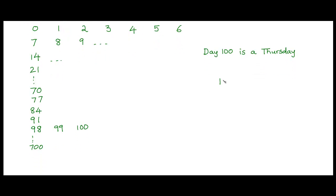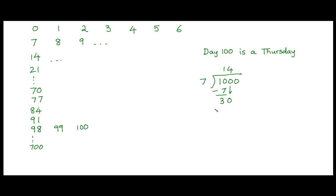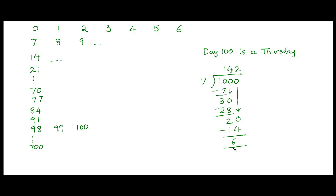So we are going to use the long division method to divide 1000 by 7. So 7 1's are 7. Get a remainder of 3 here. 7 4's are 28. 30 minus 28 would be 2. Pull down the 0 over here. 7 2's are 14. And that leaves us with a remainder of 6. So when we divide 1000 by 7 we get a quotient of 142 and a remainder of 6.